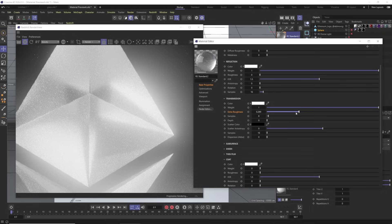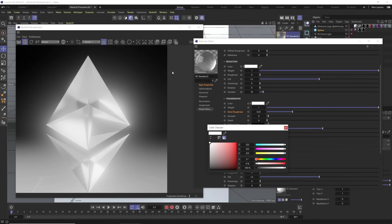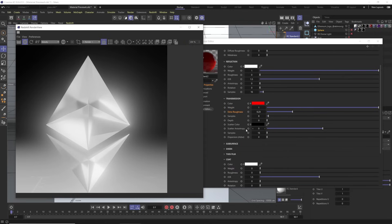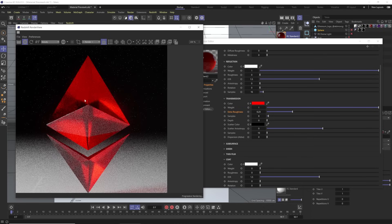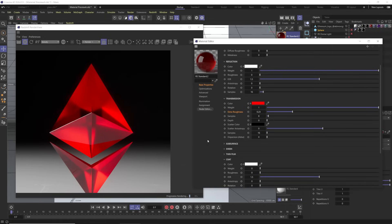To control the color of this — if you're brand new to Redshift — you want to choose your Transmission Color. We can just choose red, for example, and automatically we get this nice colored glass. We'll leave a little roughness here.